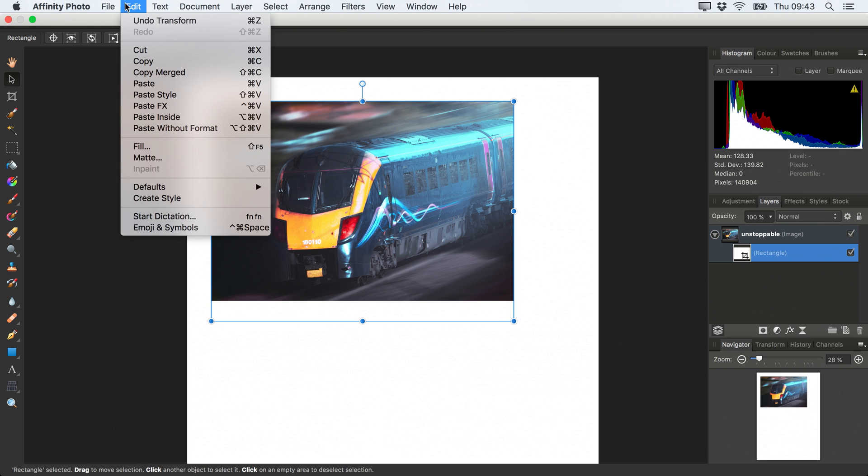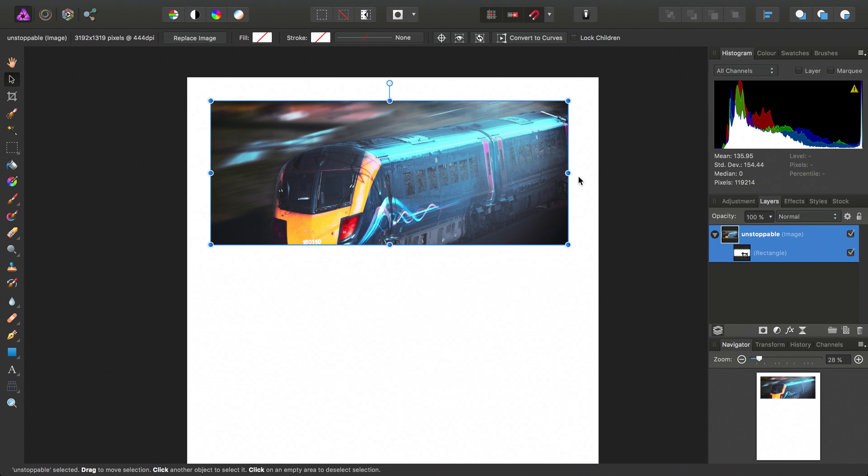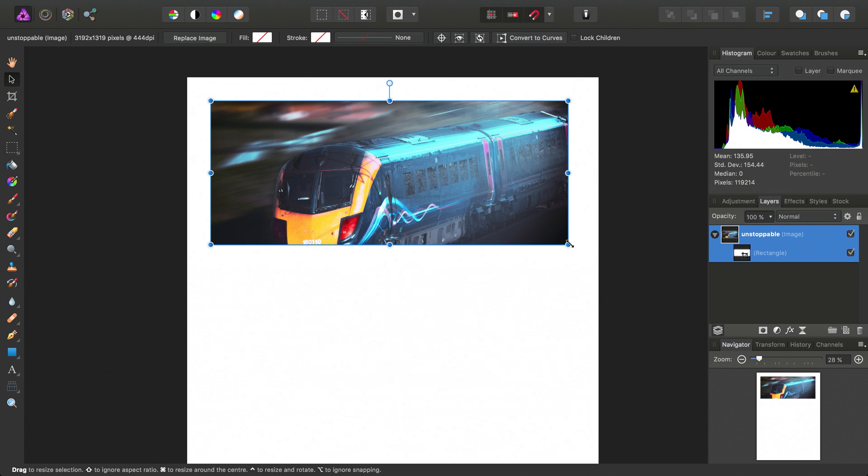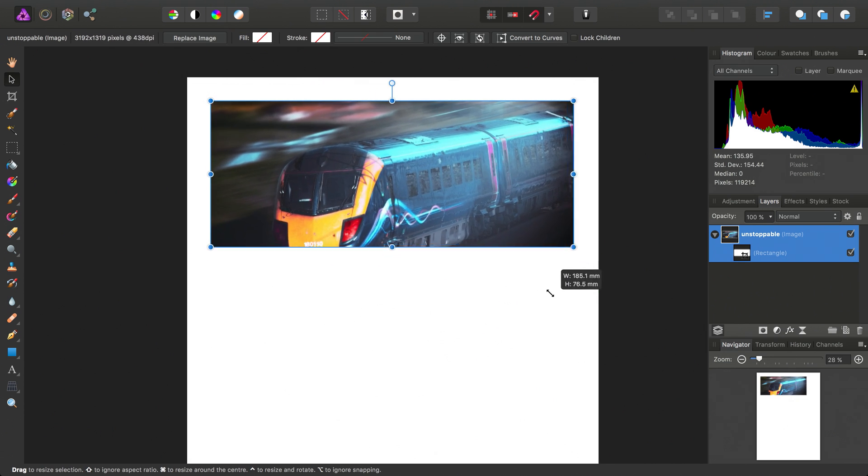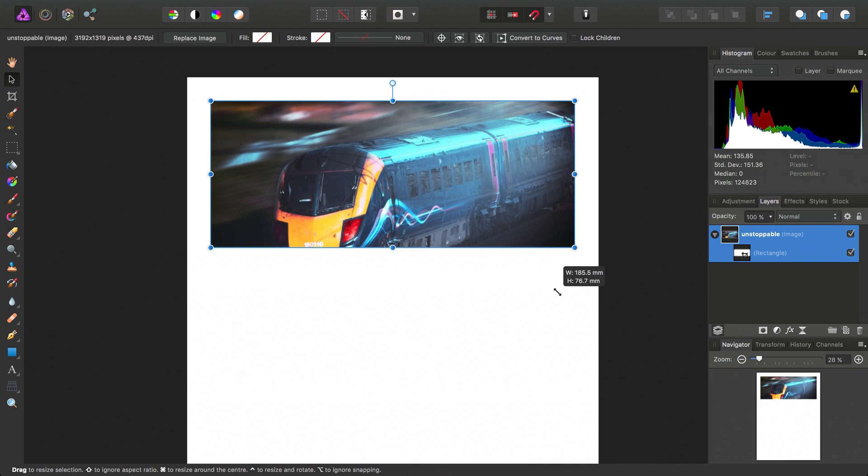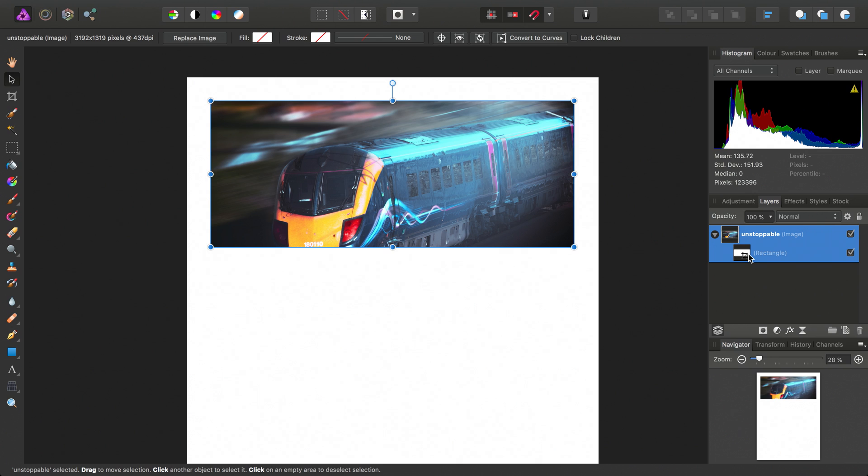We'll just undo that, and then we can select the image, and we can also scale the image. So the mask scales with the image. So effectively in this case the rectangle is becoming a layer mask,